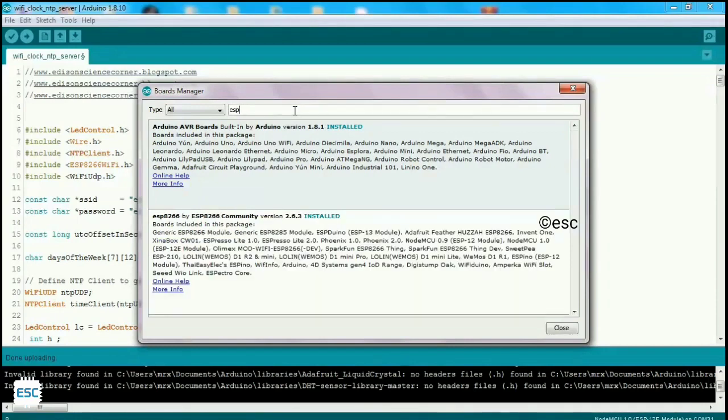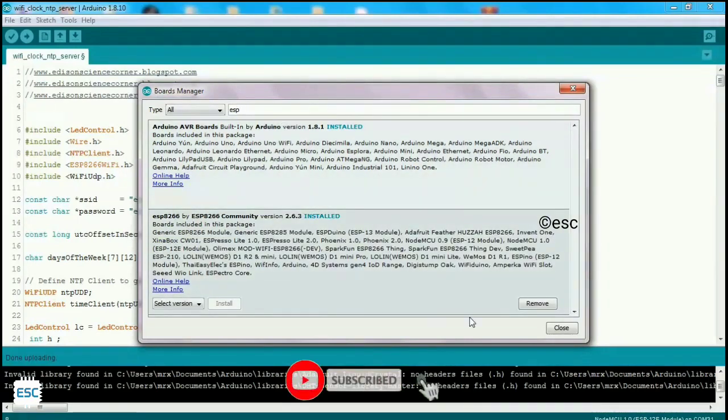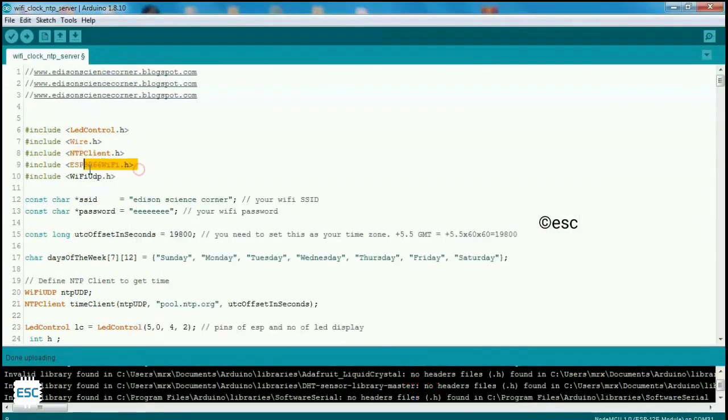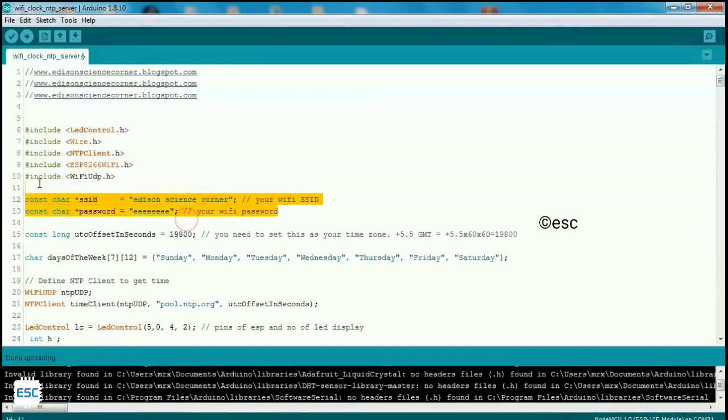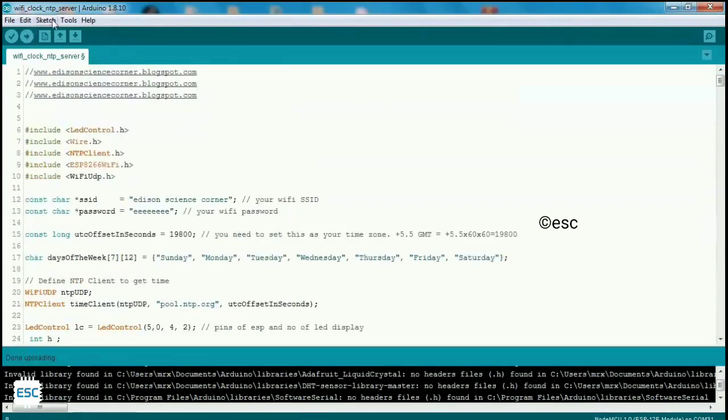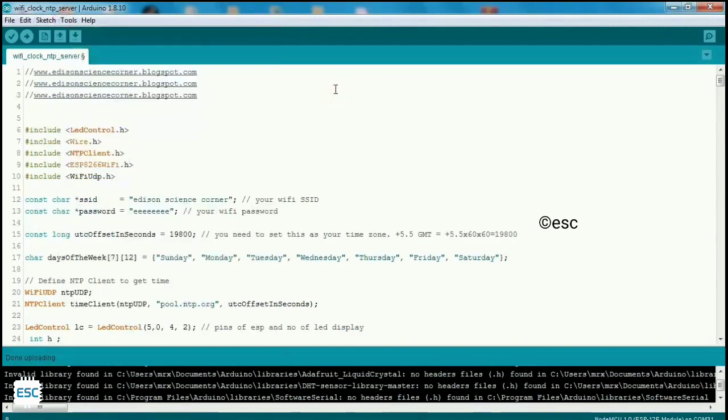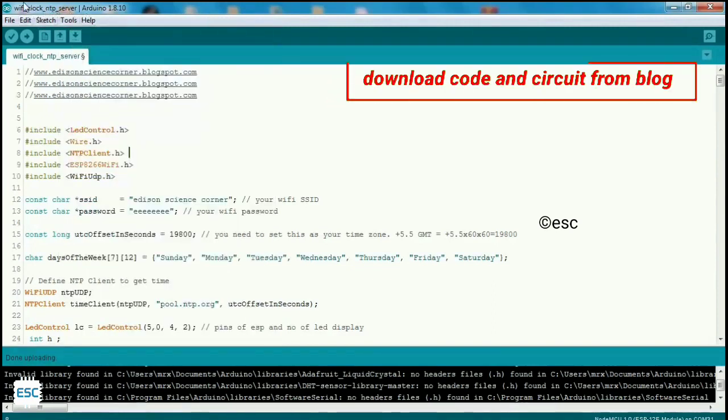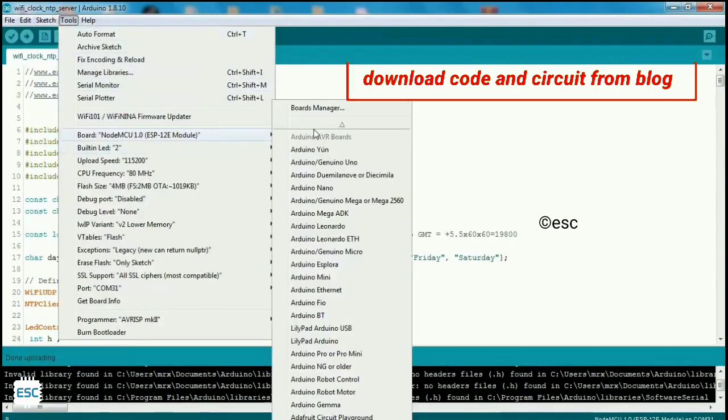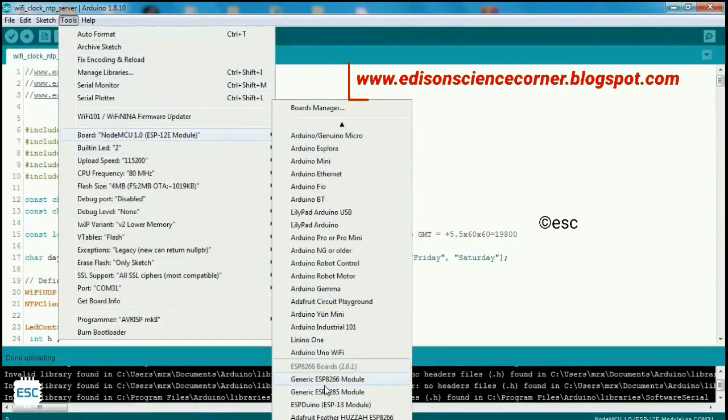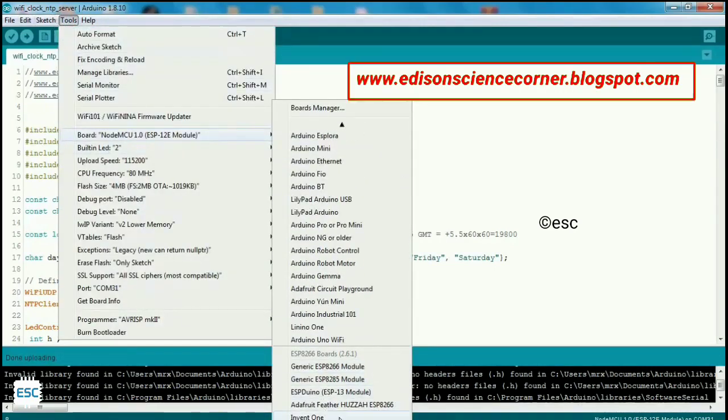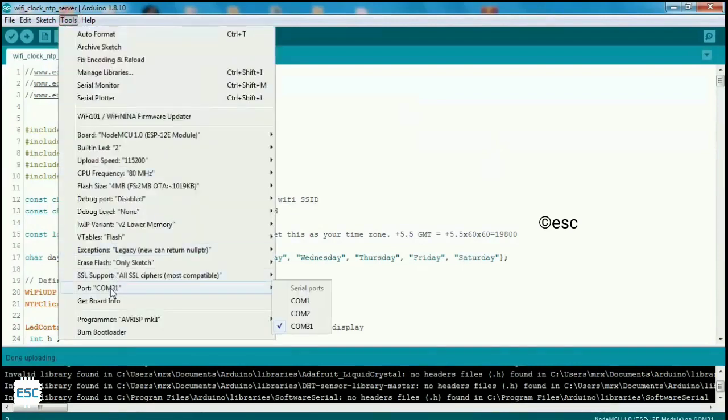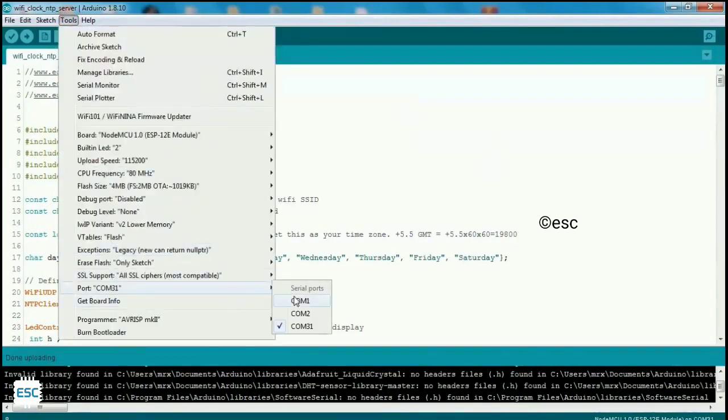You can download all libraries from my blog, link is in the description. Then add your Wi-Fi credentials. We are using NTP Client library to update our time with the internet. Select board as NodeMCU 1.0 and select port, and upload code to ESP8266.